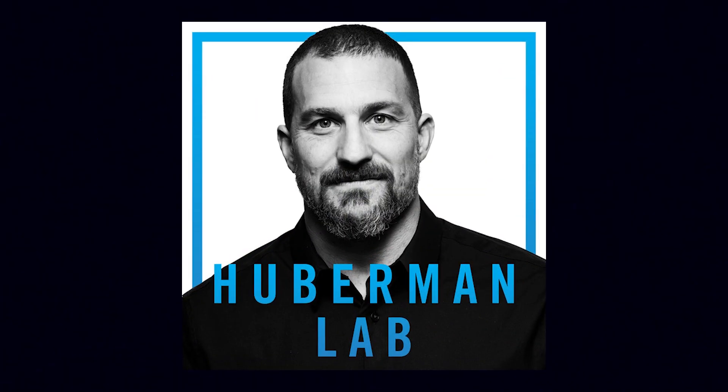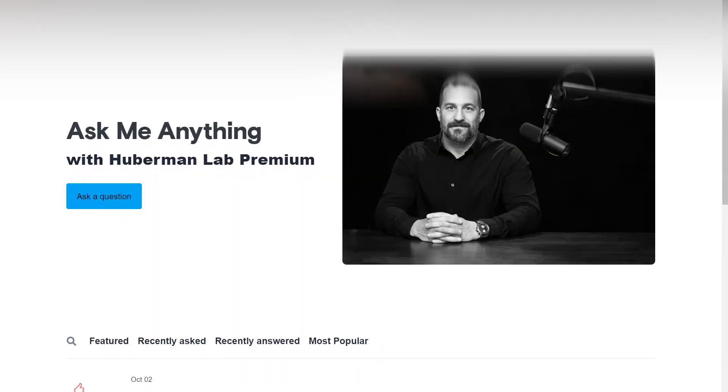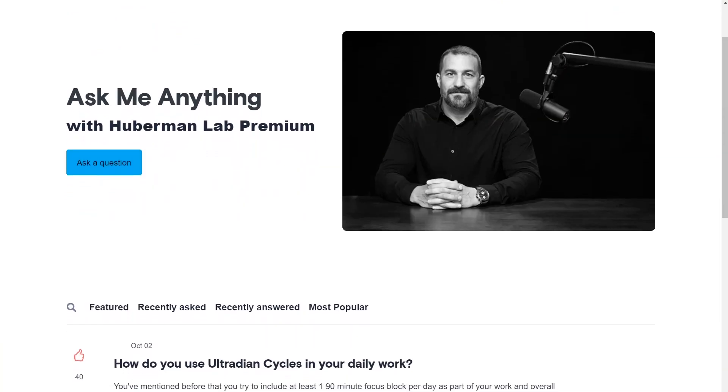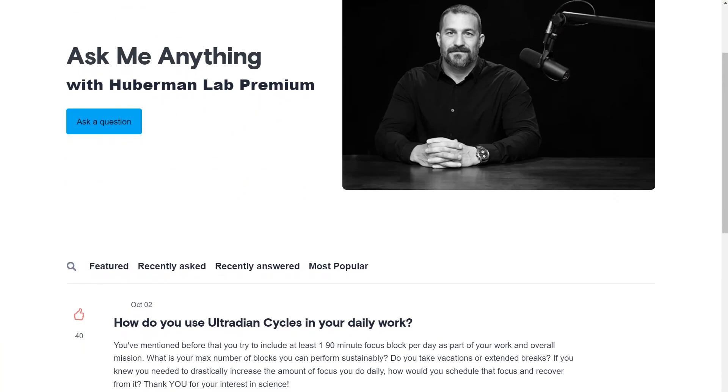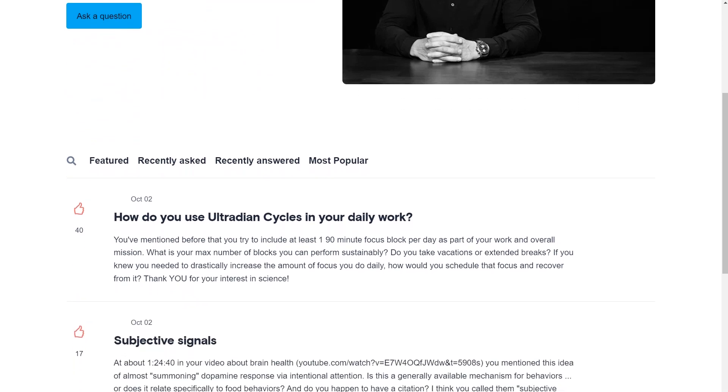In this tutorial, we'll create a plugin for one of my favorite podcasts called Huberman Lab. This plugin will allow us to chat with Andrew Huberman himself and ask any health-related questions covered in his podcast episodes. But first, let's understand how ChatGPT plugins function and the general guidelines provided by OpenAI.